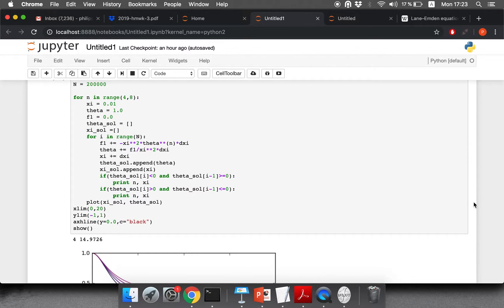That's basically all I wanted to show you. I think it's valuable to notice that some differential equations don't have analytical solutions, but it is still possible to solve them numerically. Even though it is not as elegant, it still gives you values that you can work with and explore.